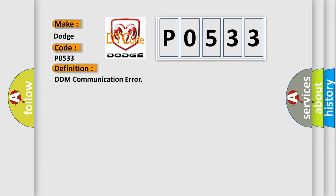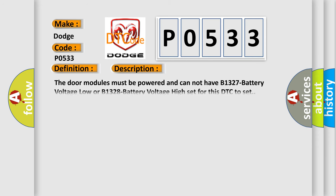And now this is a short description of this DTC code. The door modules must be powered and cannot have B1327 battery voltage low or B1328 battery voltage high set for this DTC to set.